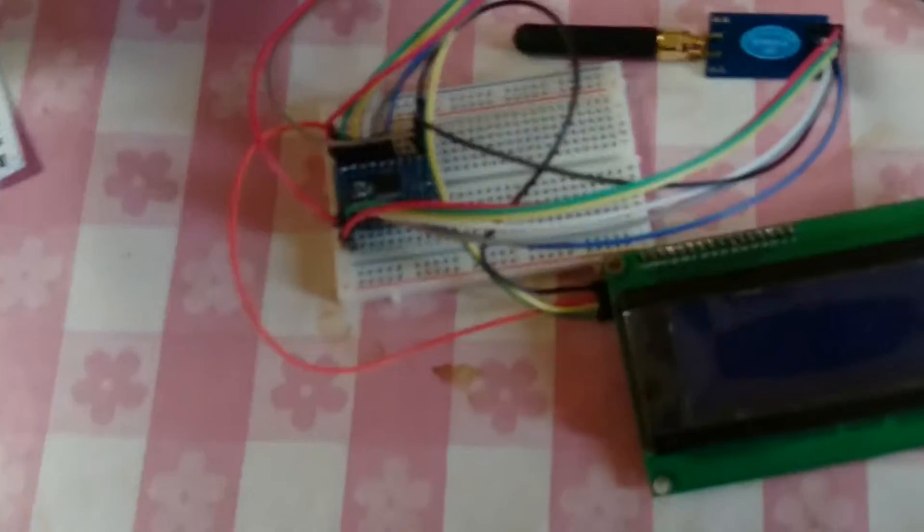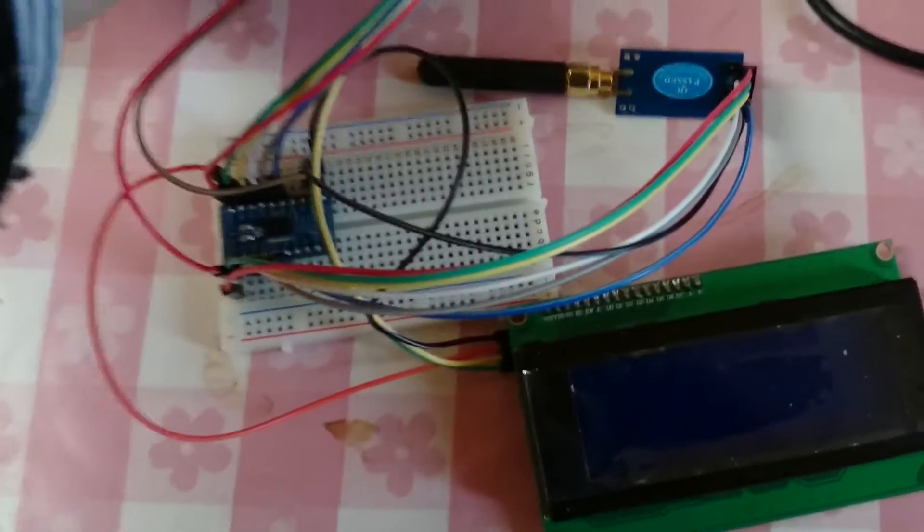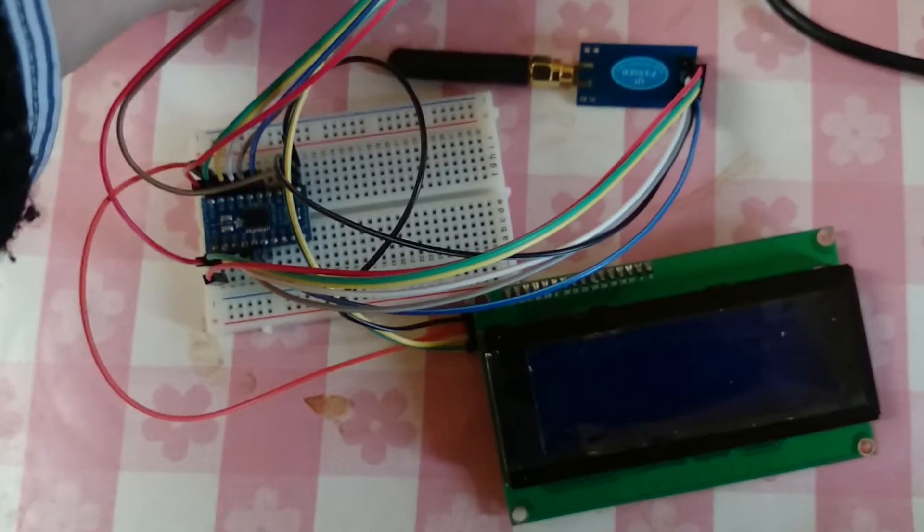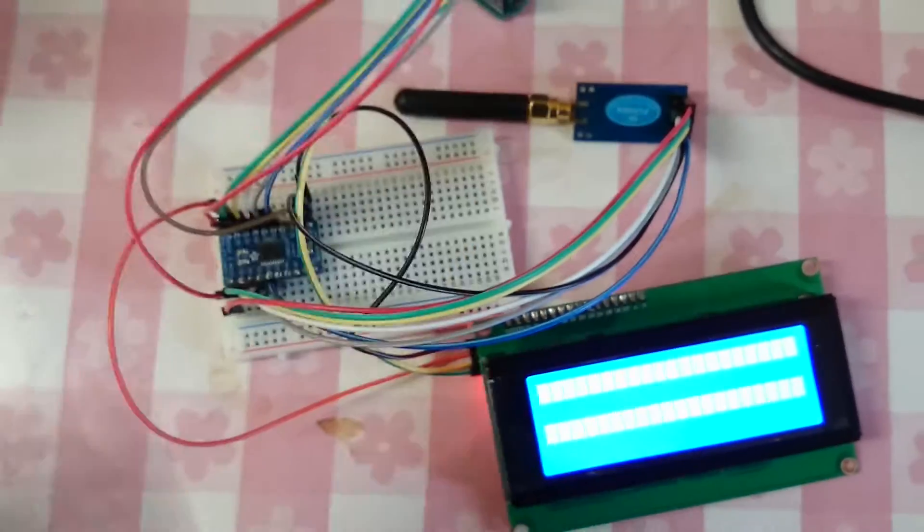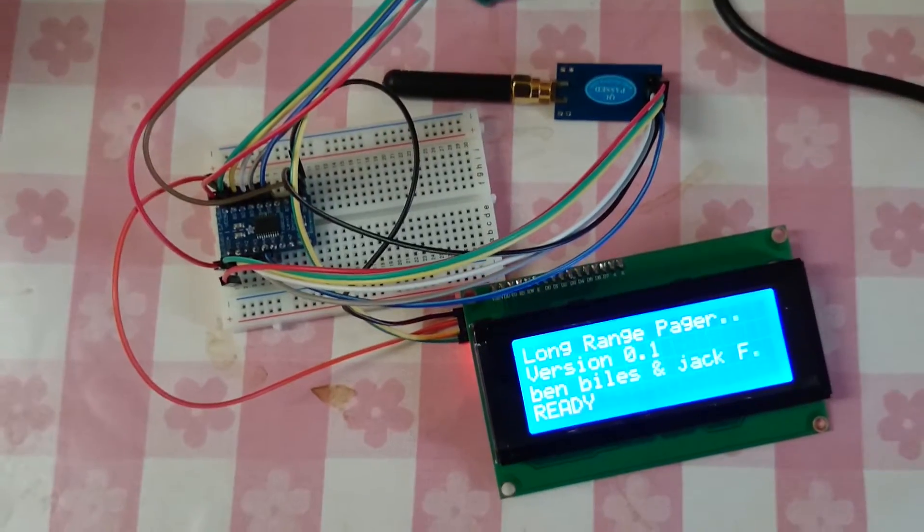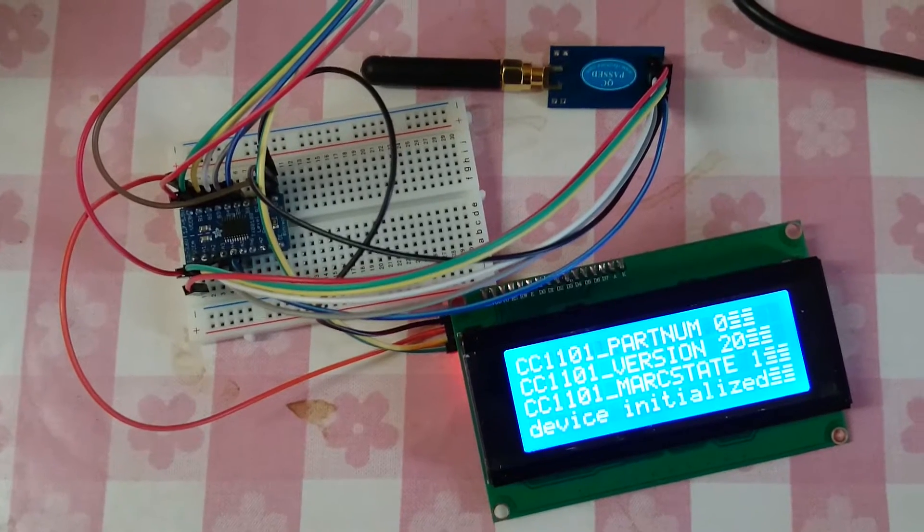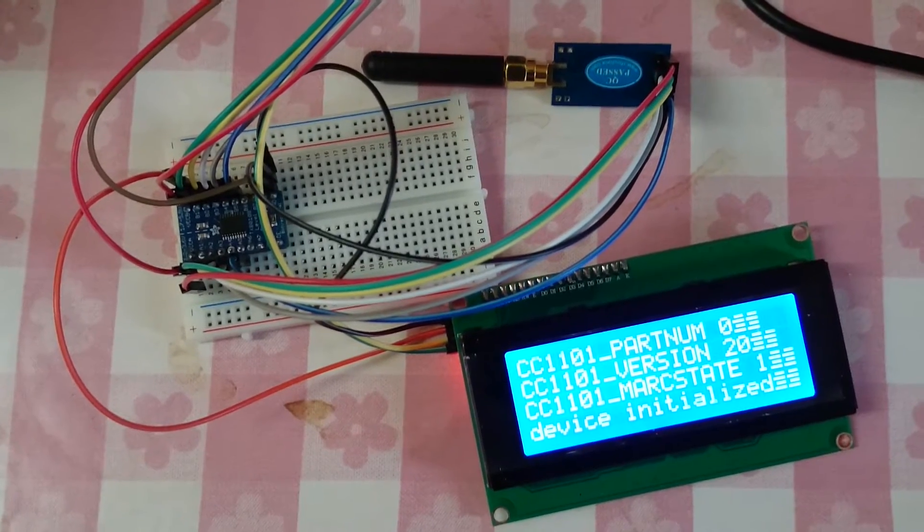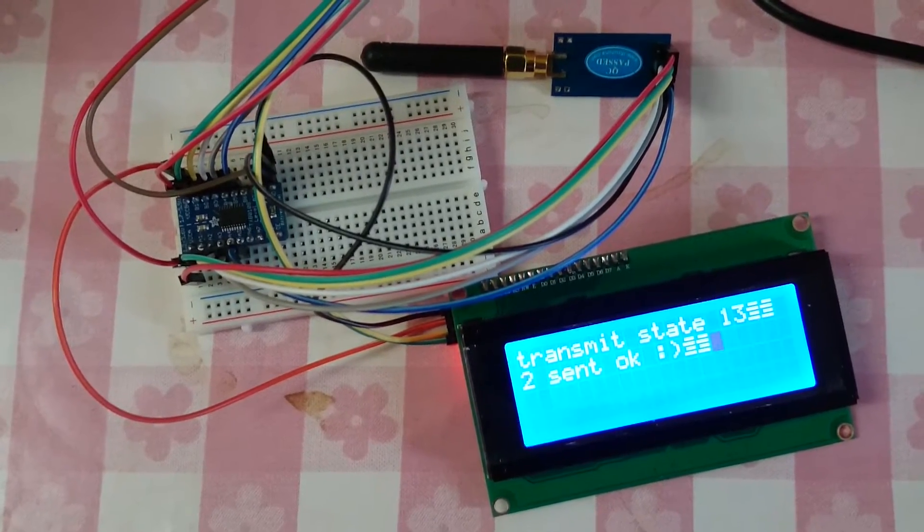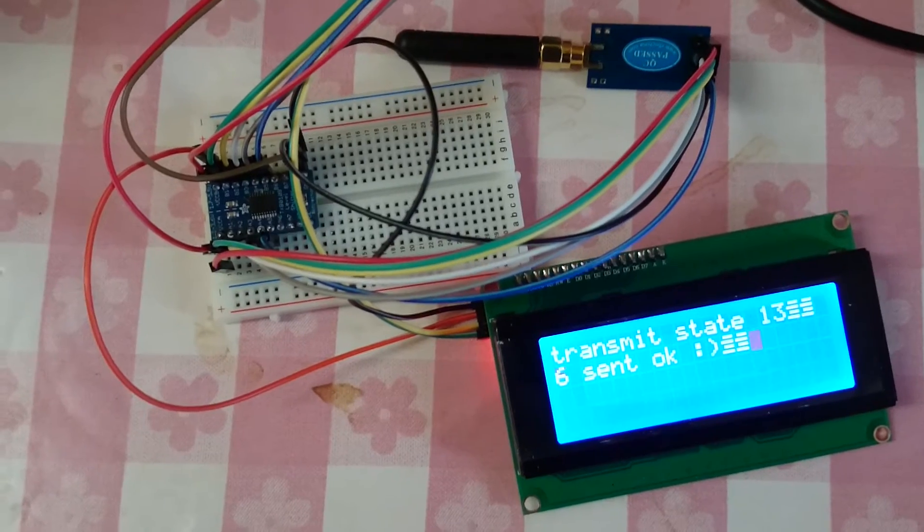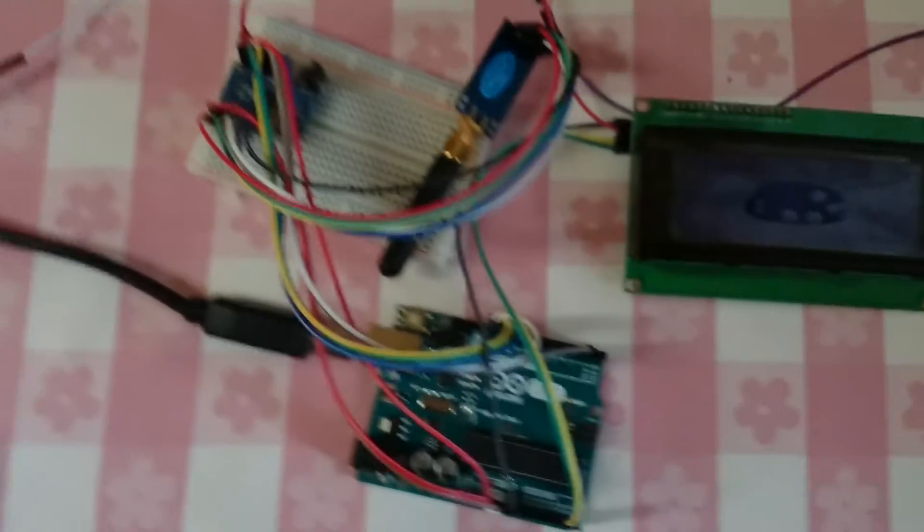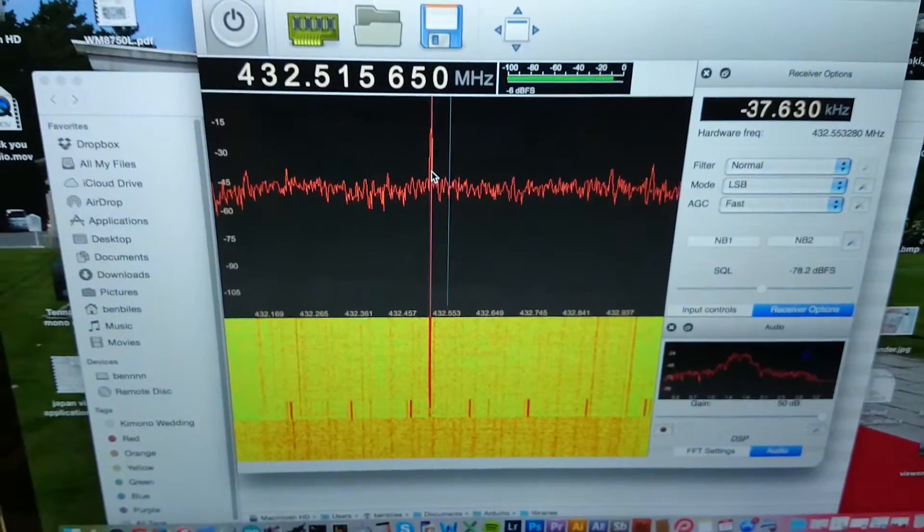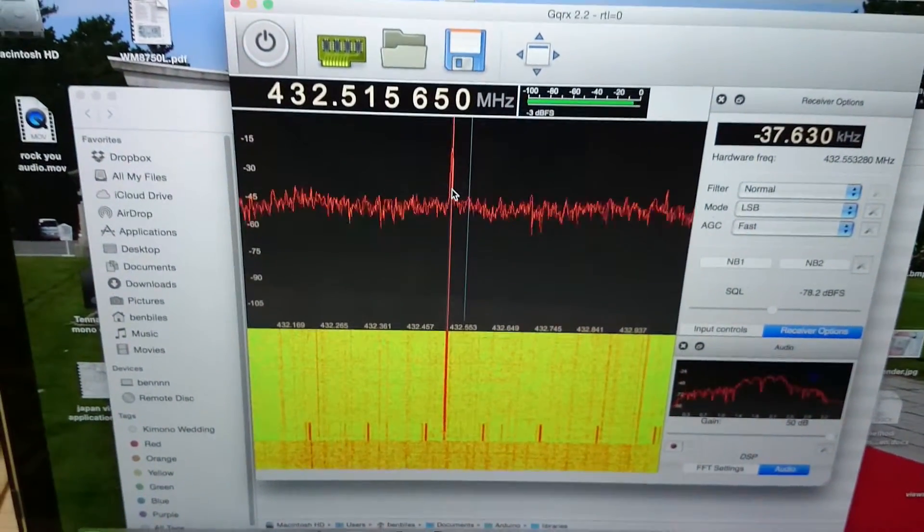So let's fire up the first Arduino. So this is now sending packets to nowhere and you can hear the horrible noise transmit frequency packets going out.